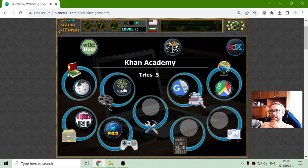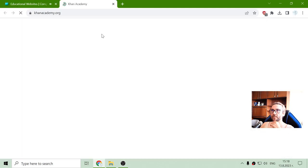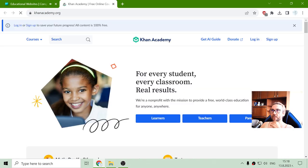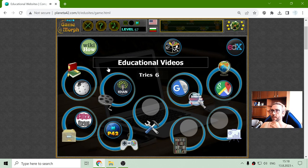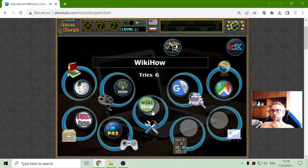Khan Academy has very interesting educational videos. Which how — or, how-to websites?